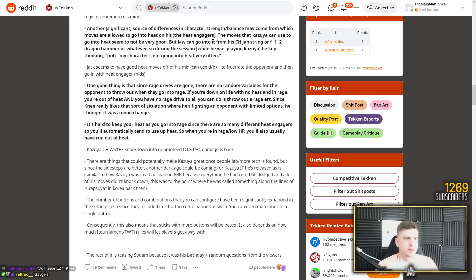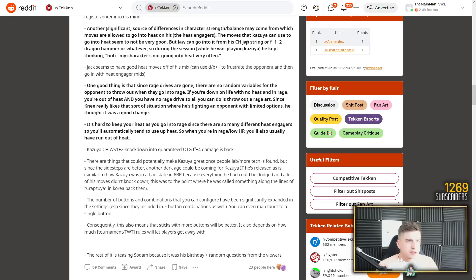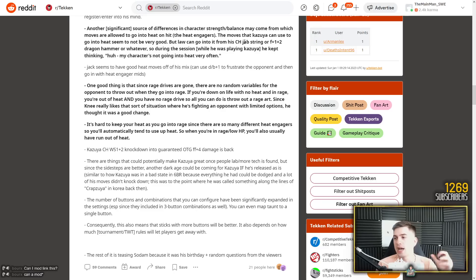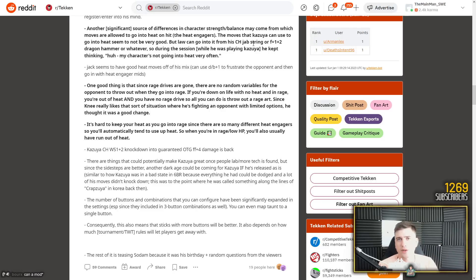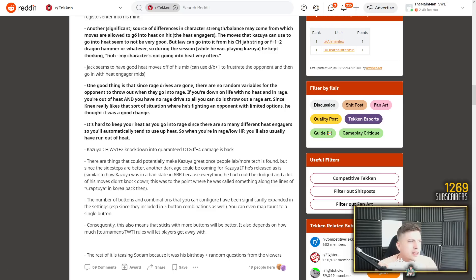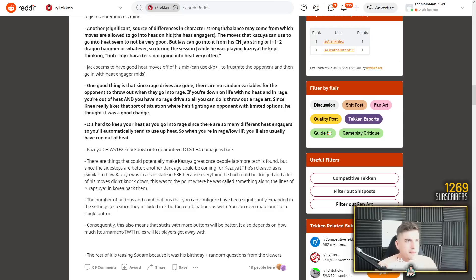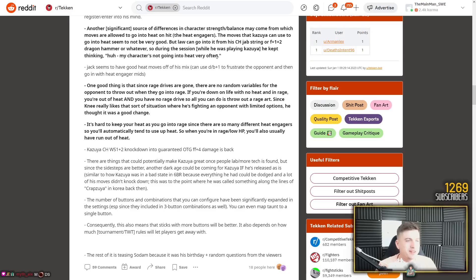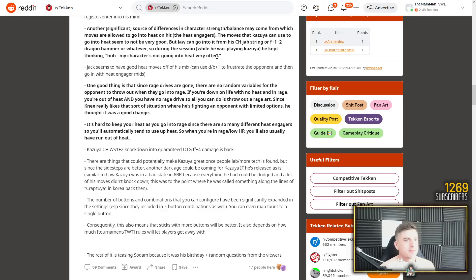Another significance, the significance of differences in character strength balance may come from which moves are allowed to go into heat on hit. Yes. Absolutely. The move that Kazuya can use to go into heat seem to not be very good. Demon paw seem to be the best one. But Law can go into it with just his counter jab string. Yeah. But Law traditionally is more of a counter hit oriented character than Kazuya. That's his identity. He should have a fast counter hit. But especially as his magic 4 has been nerfed, I think that was a good change. Dragon hammer is not a heat engager. It's a counter hit launcher.